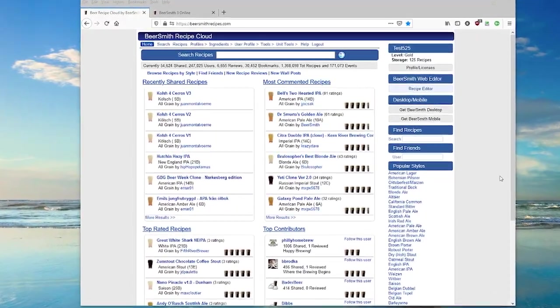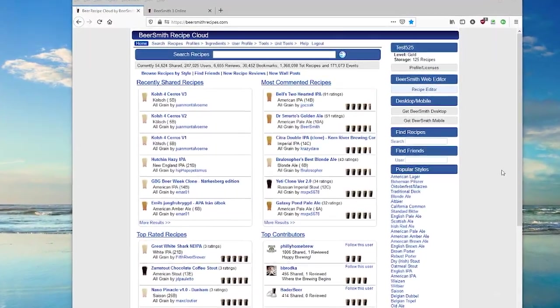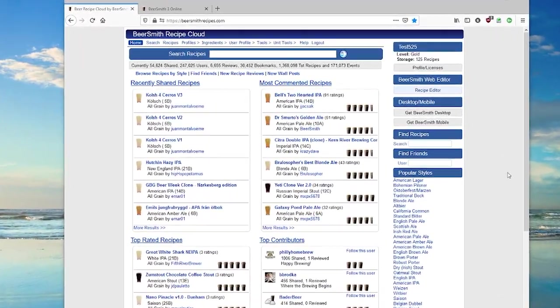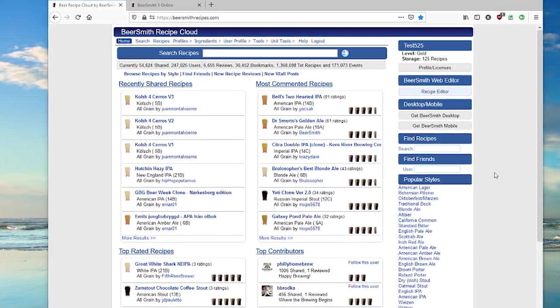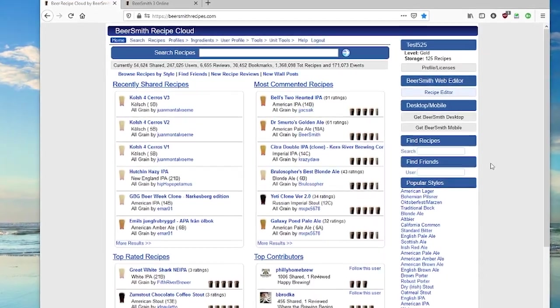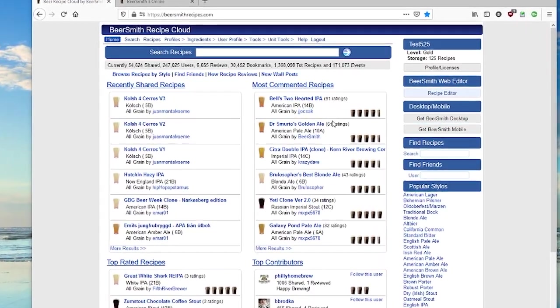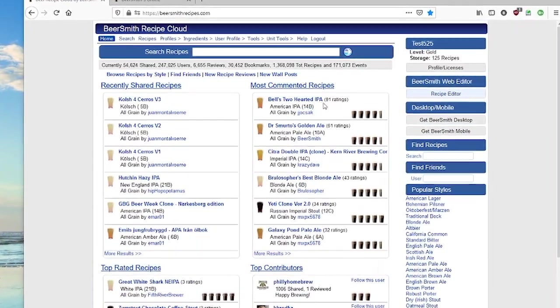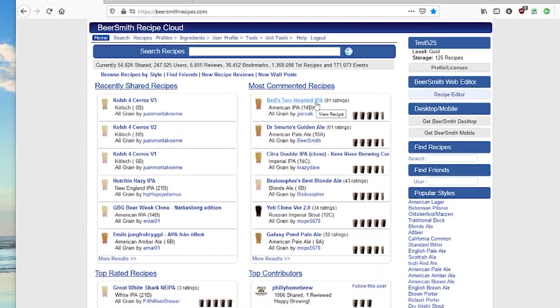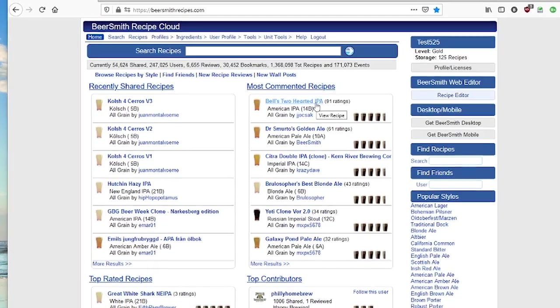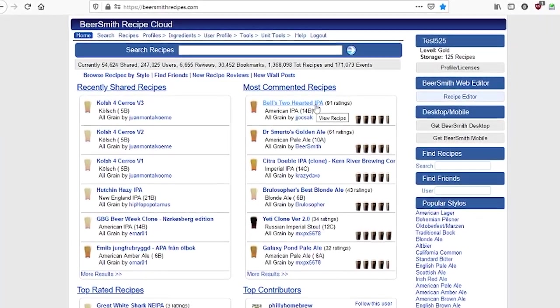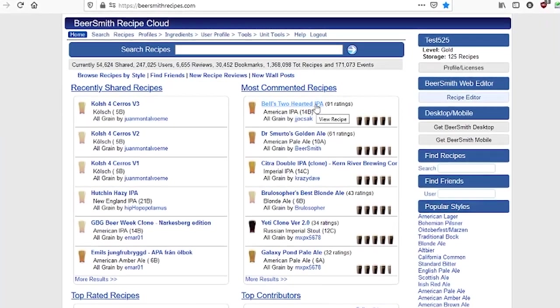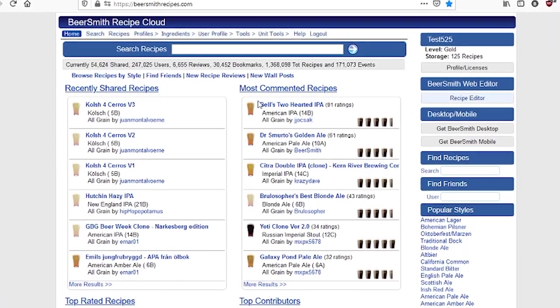Hi, this is Brad Smith from Beersmith.com, and I'm going to talk about how to manage your ingredients and profiles in Beersmith Web, which is our web-based recipe editor. You can find a free trial version at BeersmithRecipes.com, and you can be up and working in just a few minutes.